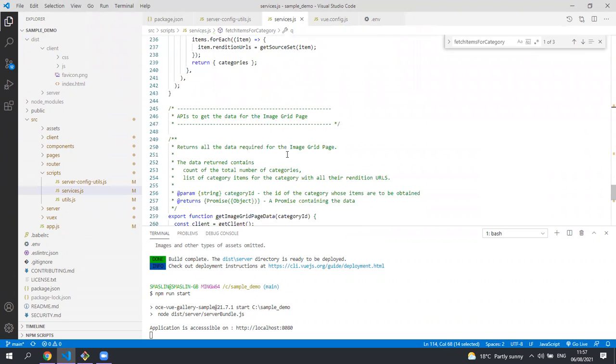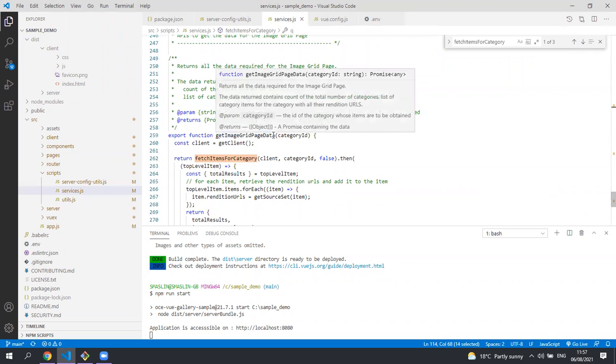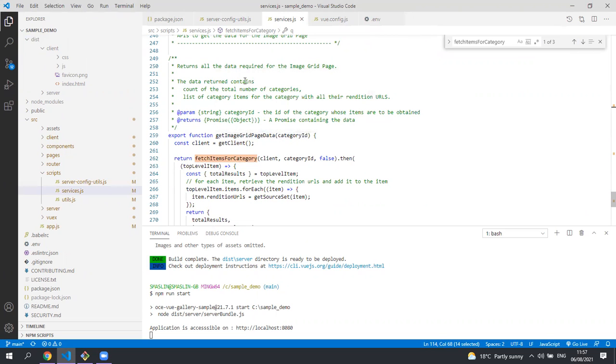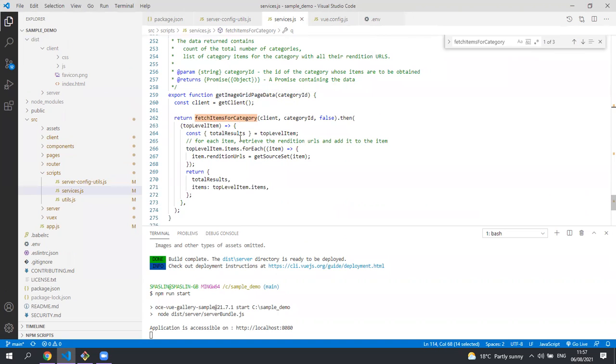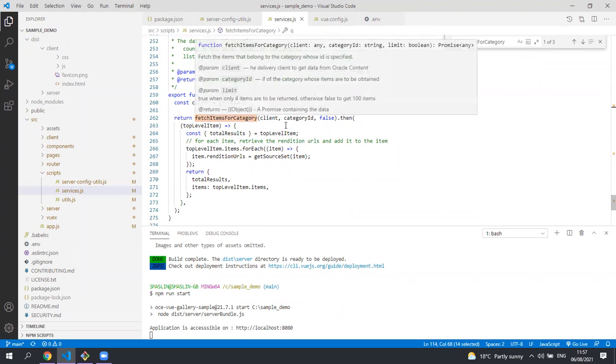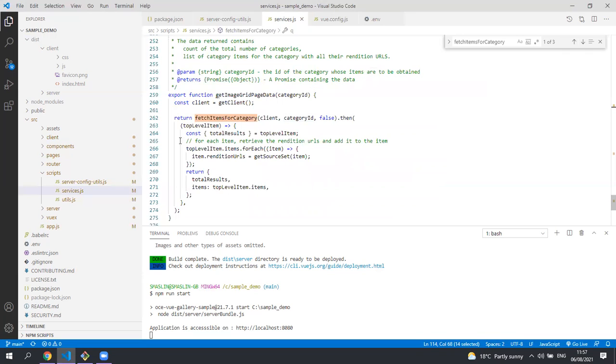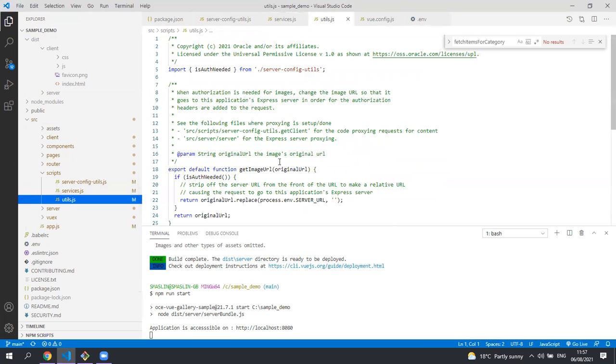When you go to the image grid page we use the get image grid page data and we're passed in the category ID of the category that the user has clicked on. We call the fetch items for category again passing in the selected category ID to get the items that we want to display. The remaining method in scripts is just a utilities function.